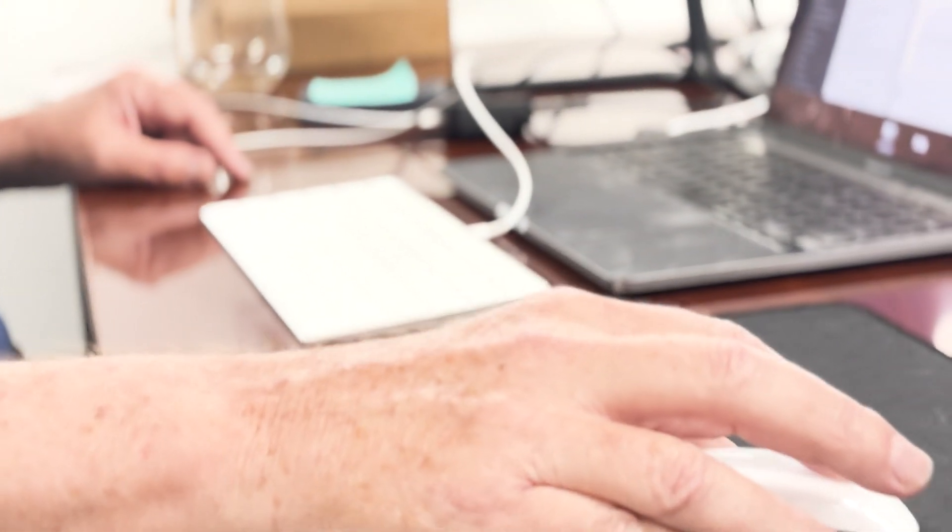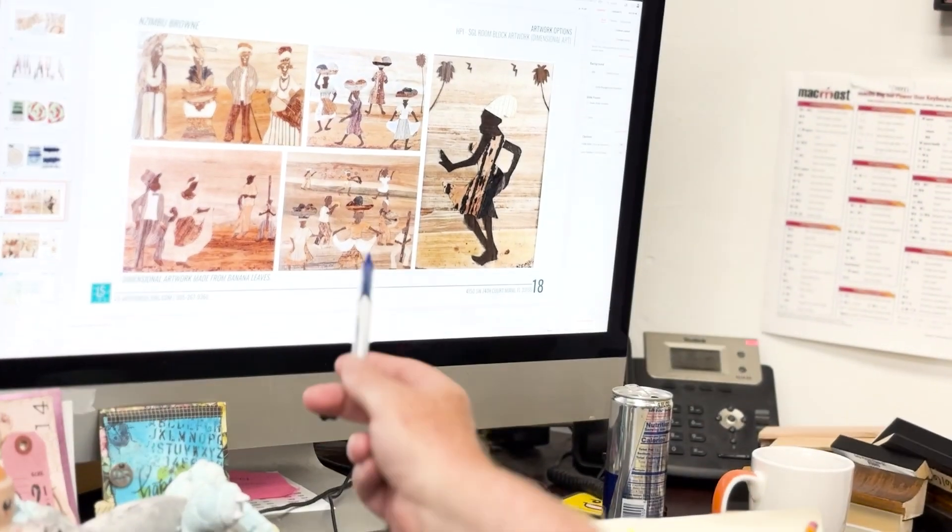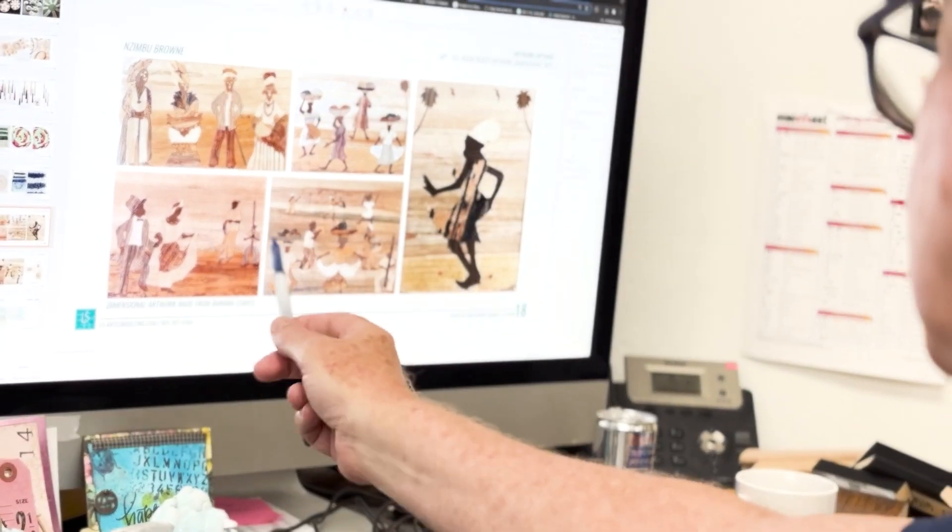This involves finding a frame, deciding whether or not to mat, the type of material the artwork will be printed on, and sizing.